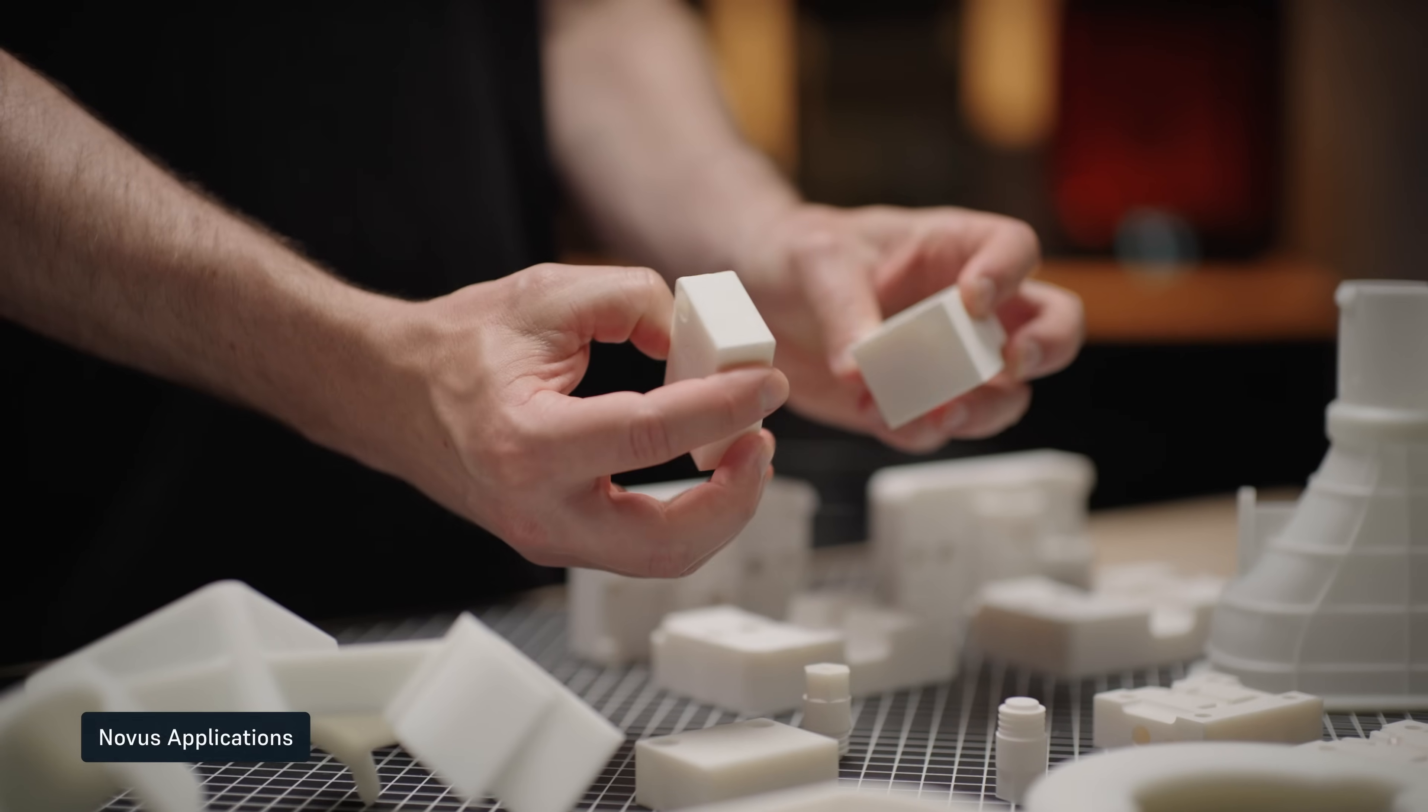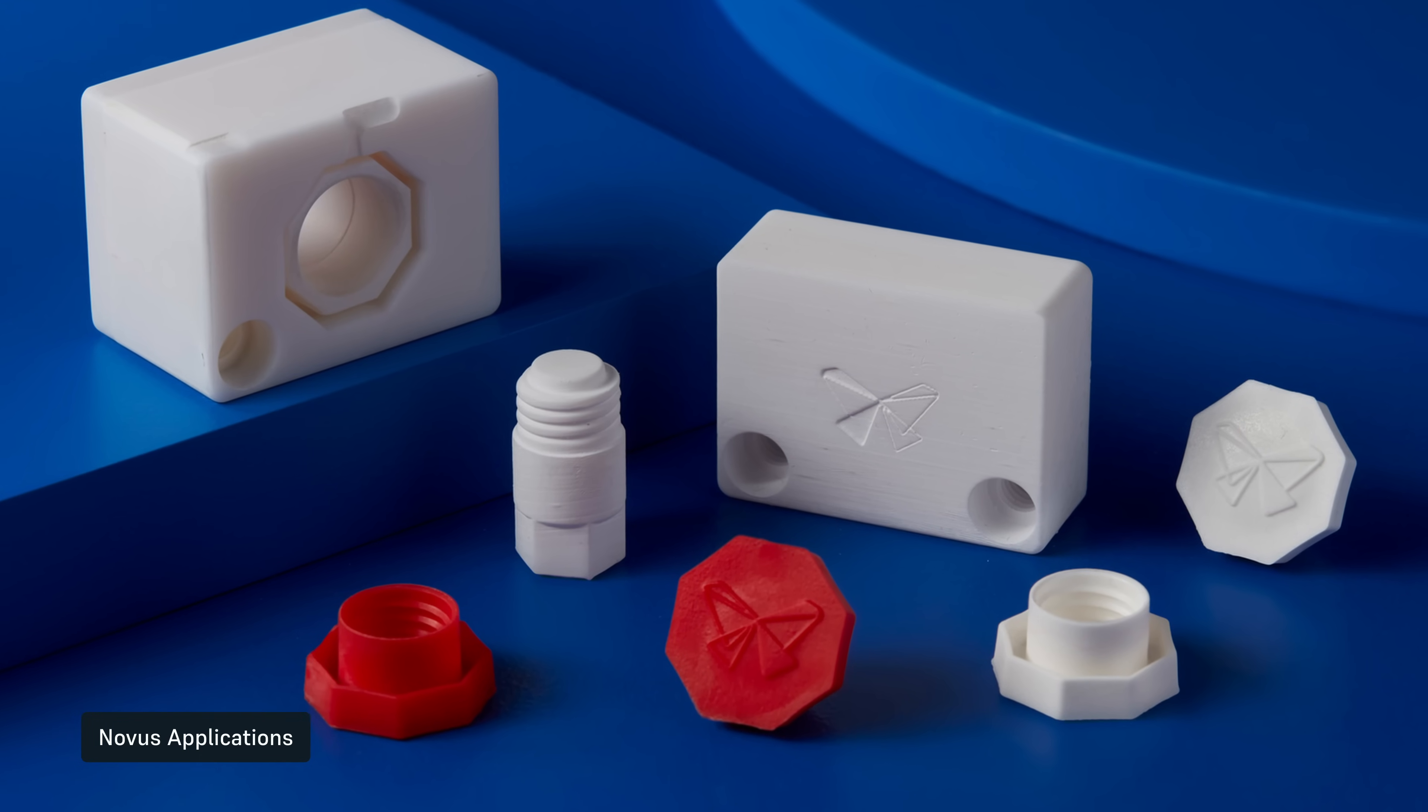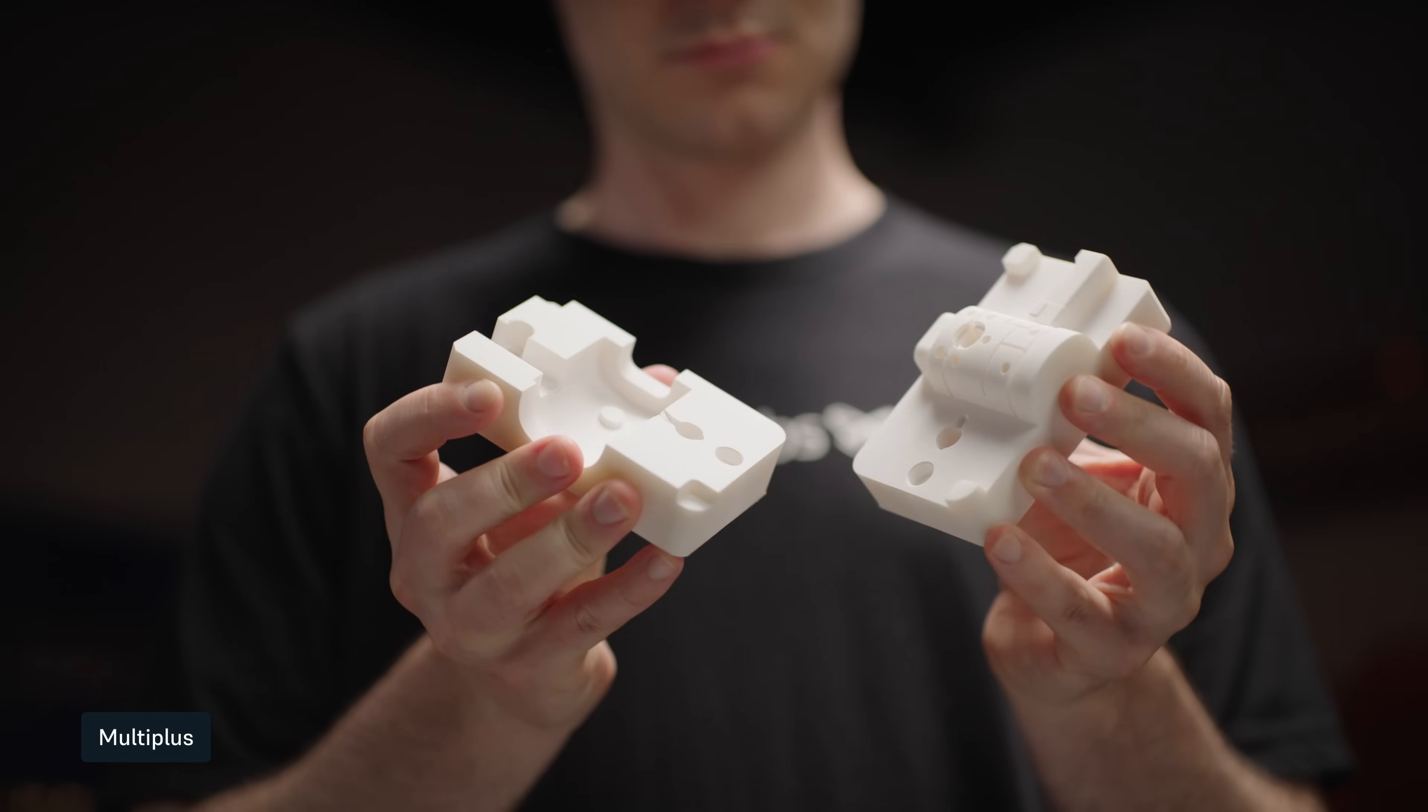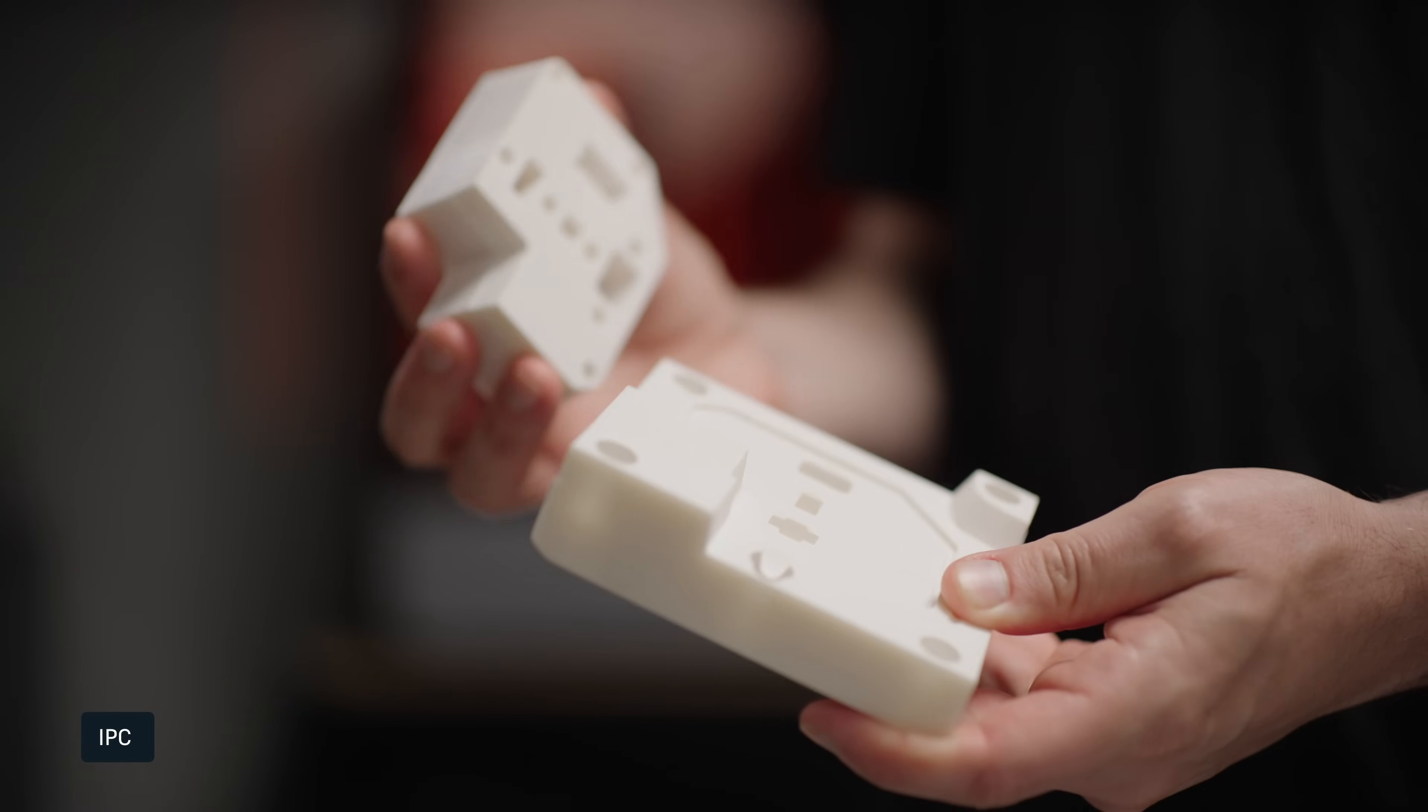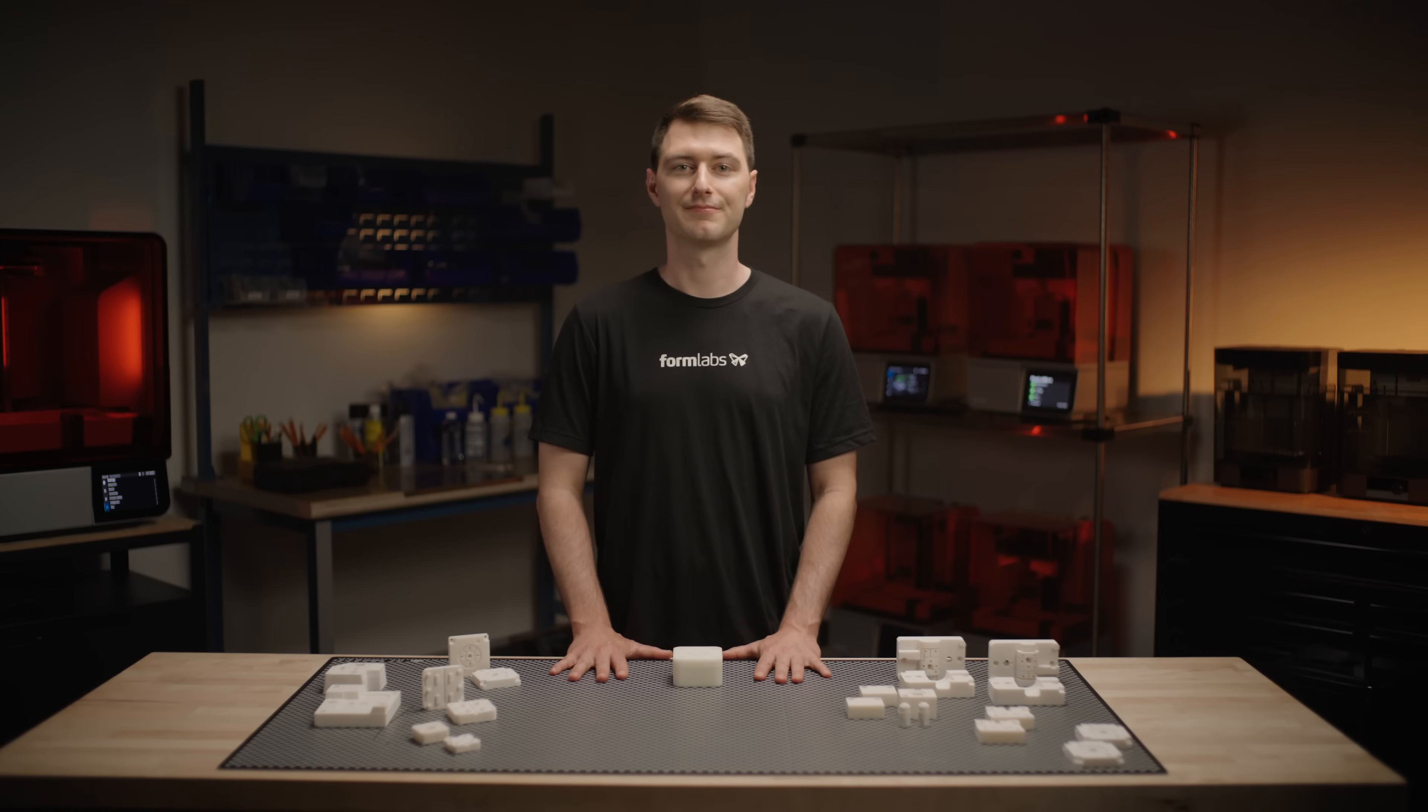Before wrapping up, I'd like to show a few examples of molds that our customers have used. This mold was made by the company Novus Applications to produce hundreds of units in HDPE for prototyping a threaded cap. This mold was made by the company MultiPlus to produce hundreds of units in polypropylene, ABS, and polycarbonate for prototyping an electronic housing. This mold was made by the company IPC to produce thousands of units in polypropylene. You can find more details on user stories, molding conditions, and more in the description below.